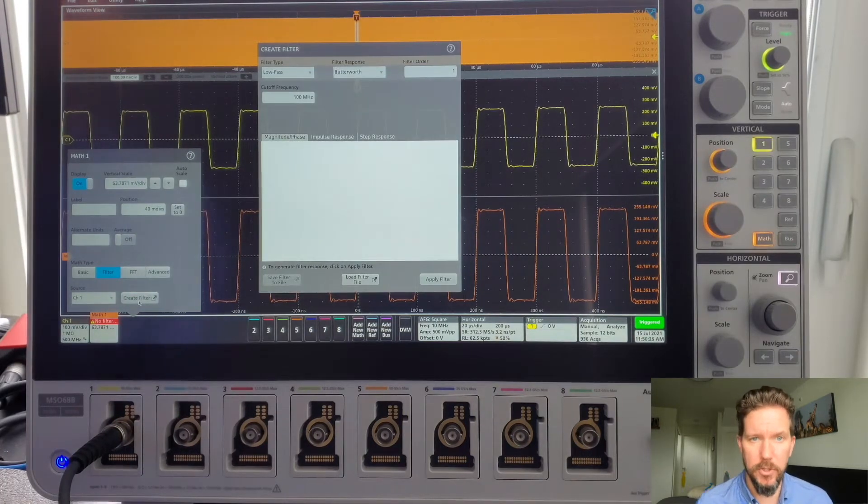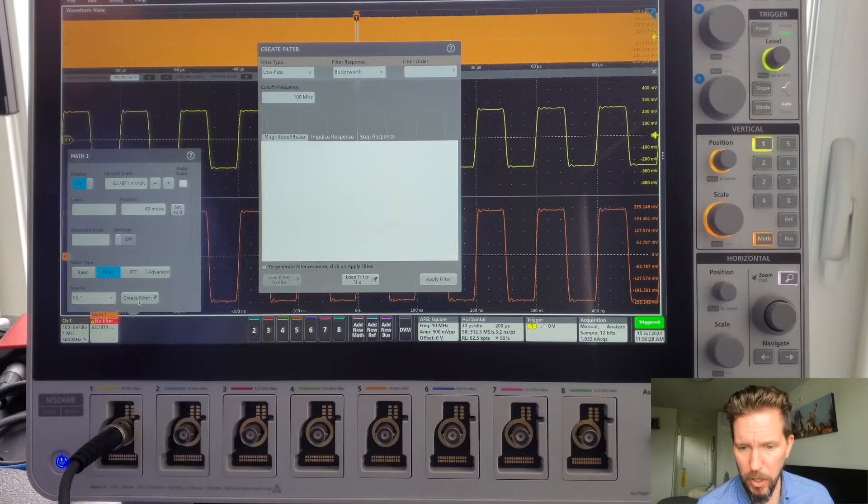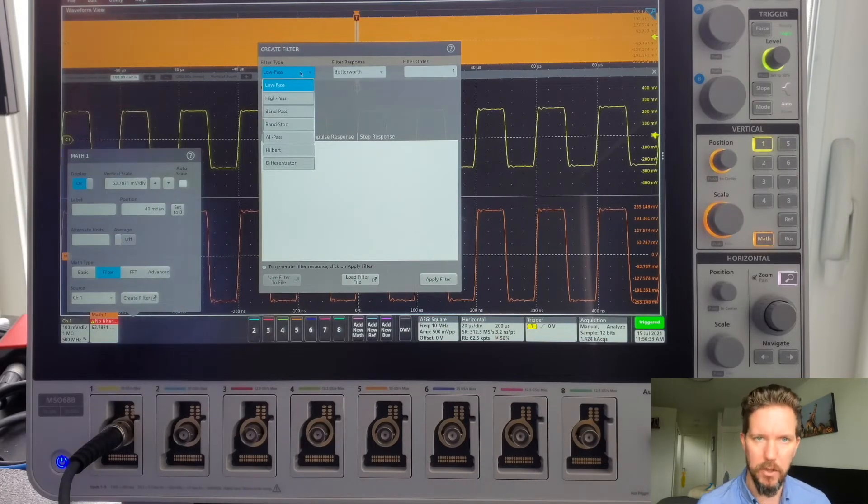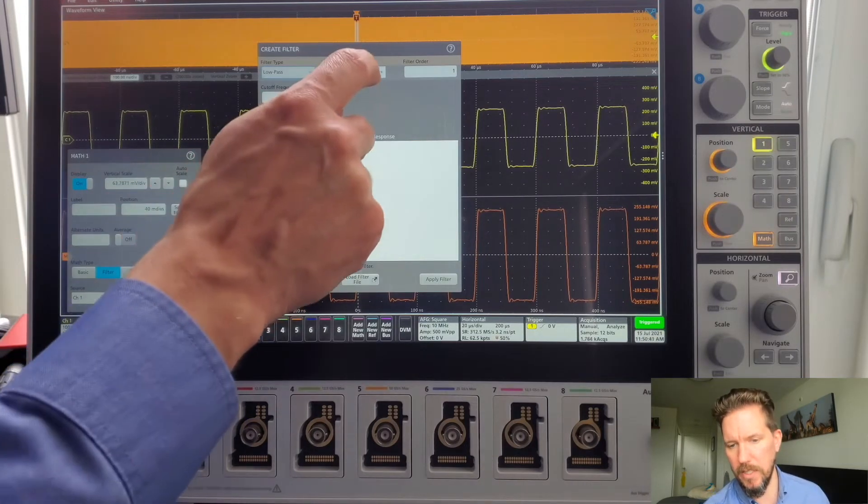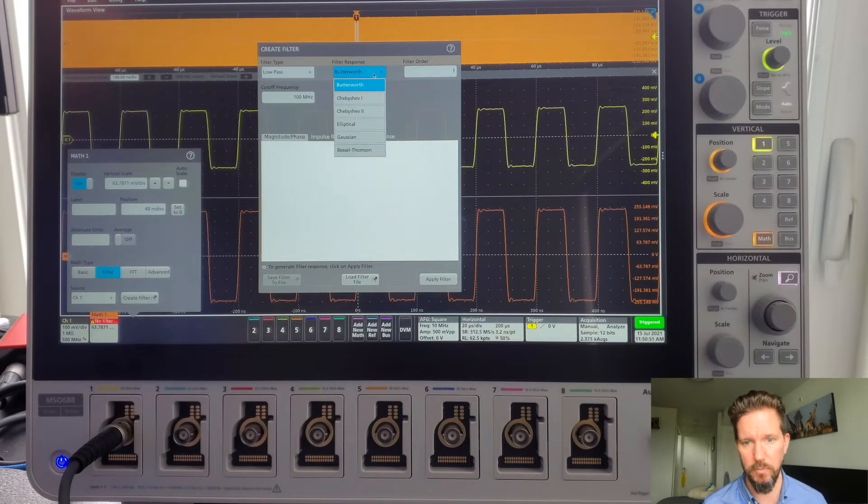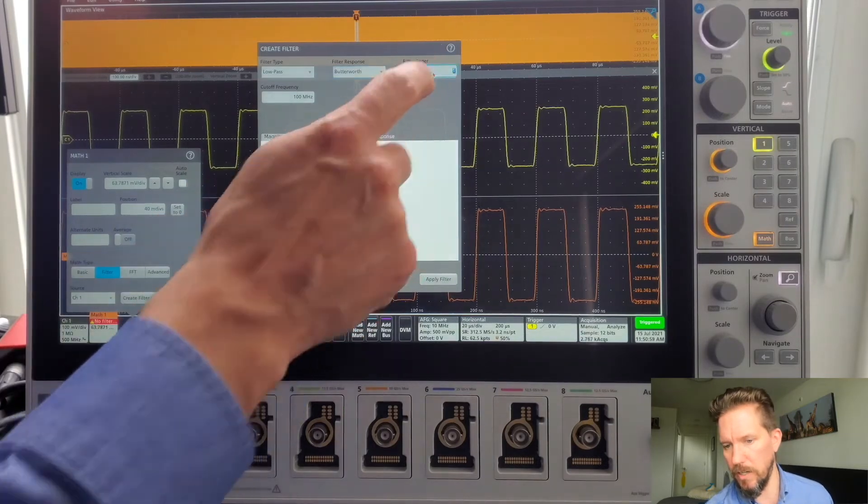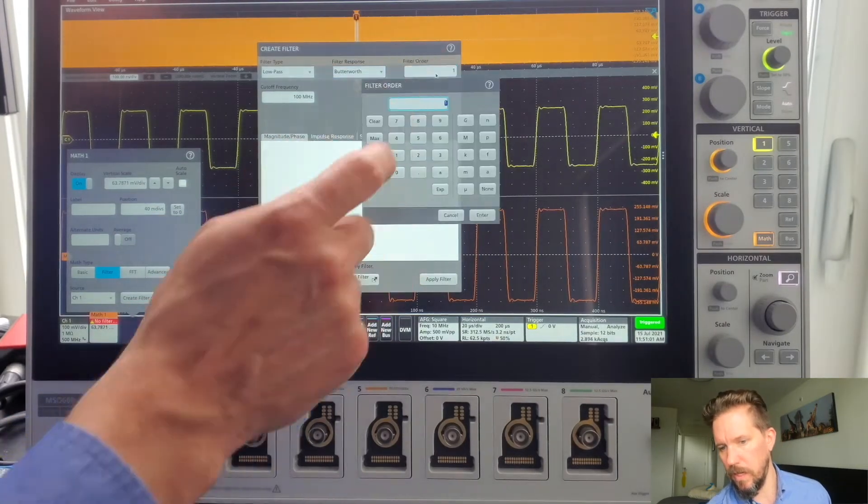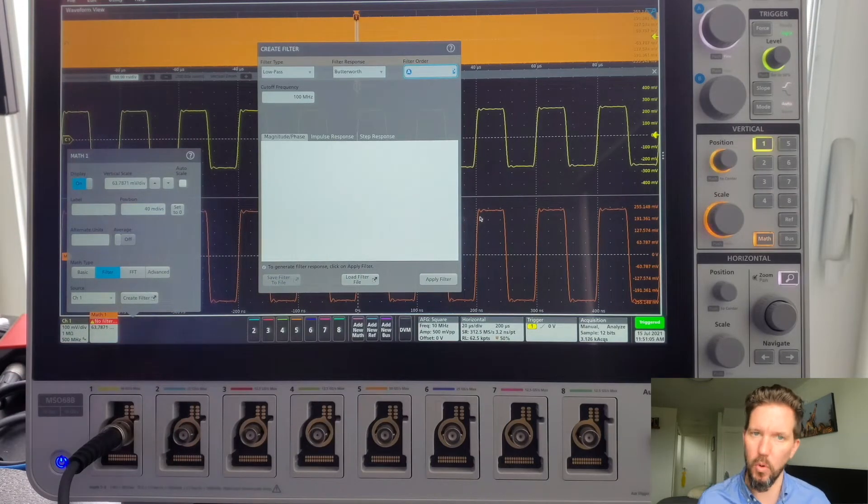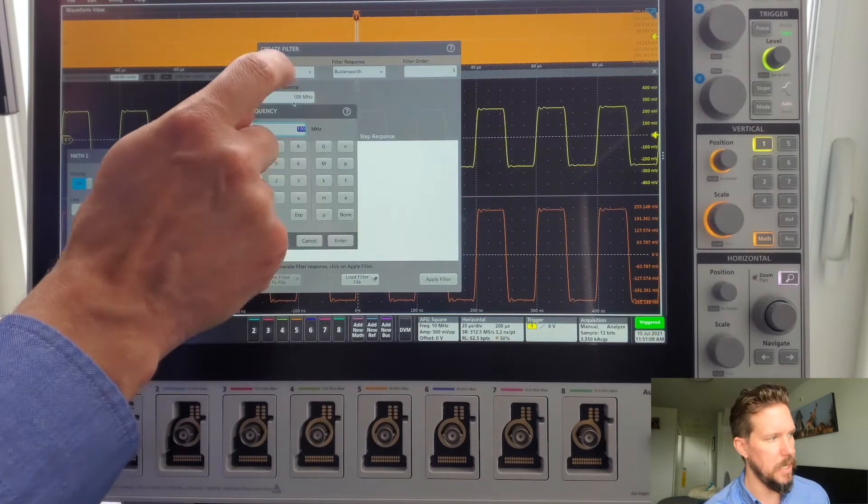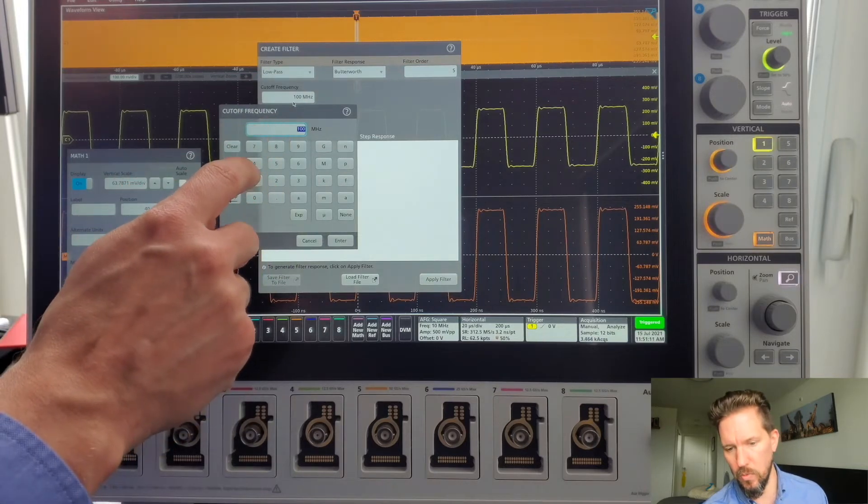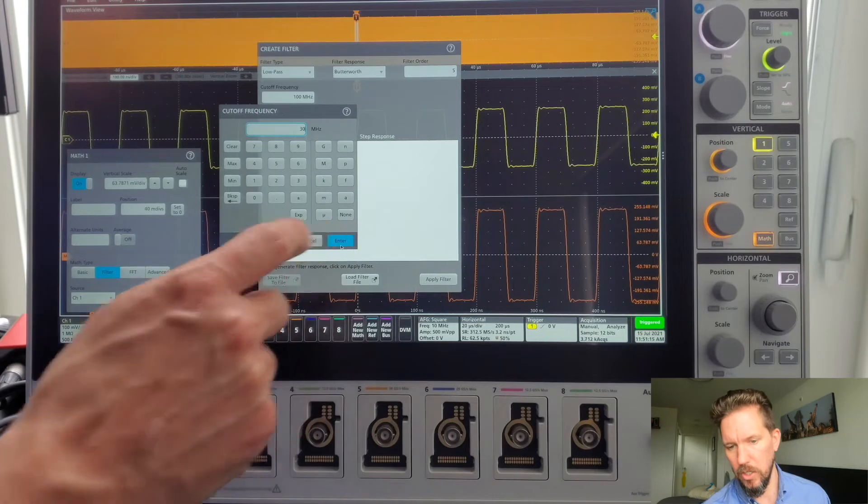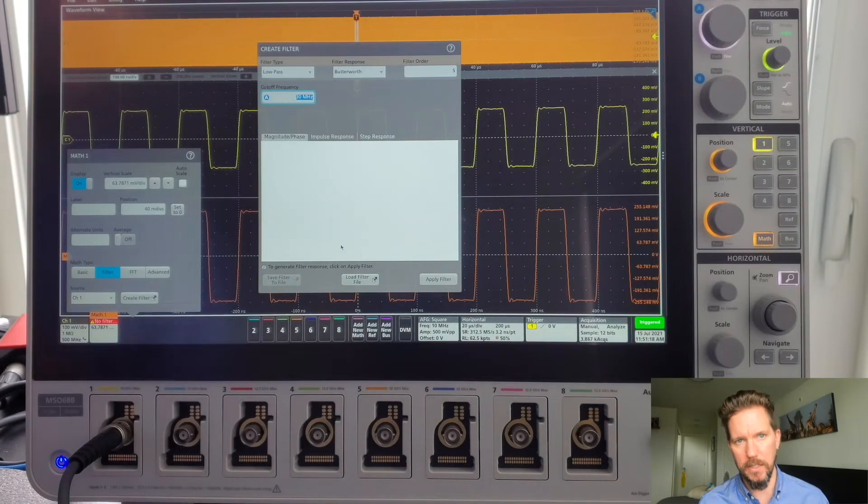From there, my filter creation menu will pop up. You can see at the moment, we have 7 different filter types to choose from. I'm going to go with a low-pass filter. I have a variety of filter responses that I can choose from. Your choice of filter is going to depend on your application and what you're looking to do. I'll keep it as a Butterworth filter. I need to choose my filter order. I will go with a 5th order. The higher order will give me a sharper roll-off at my cutoff frequency. For cutoff frequency, I'm going to go with 30 MHz, which will be right on my third harmonic.